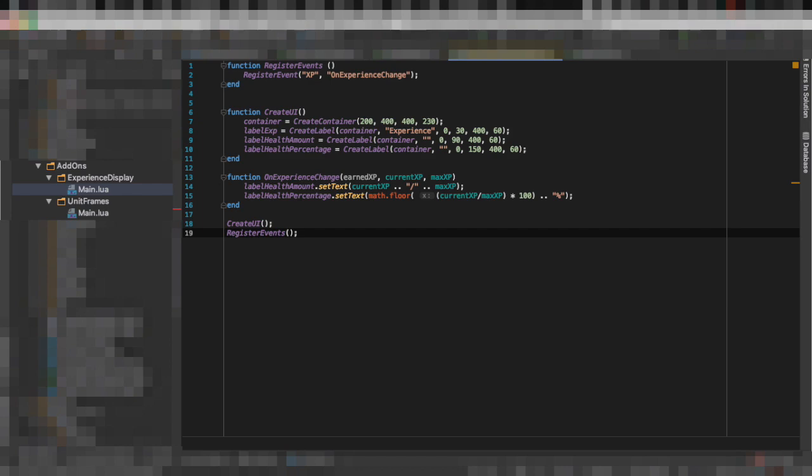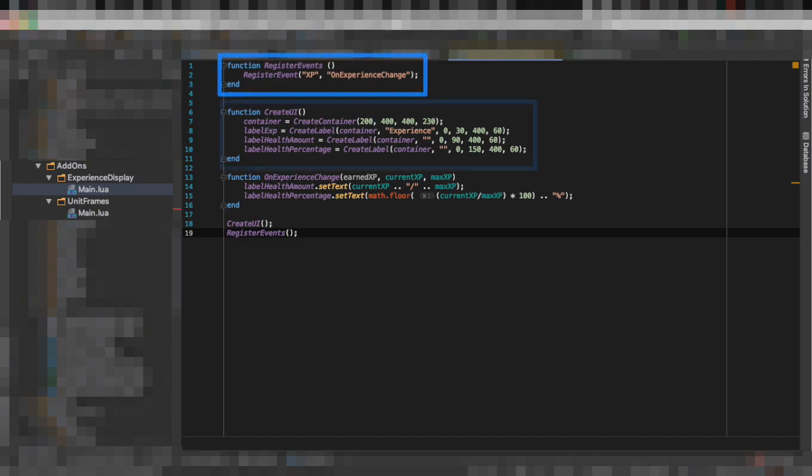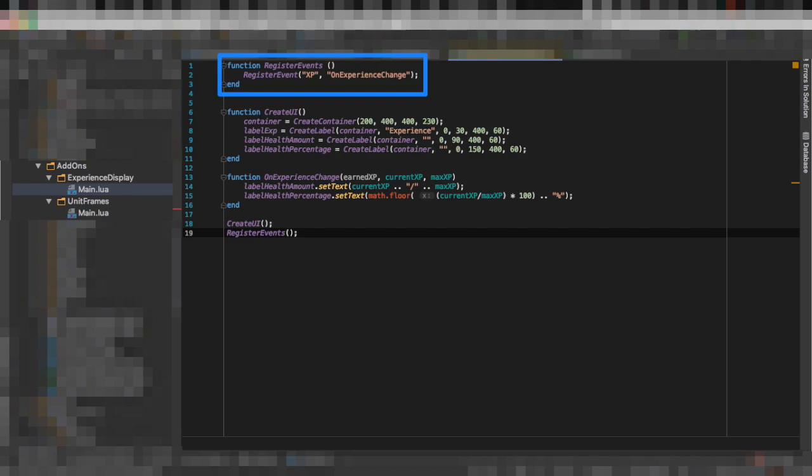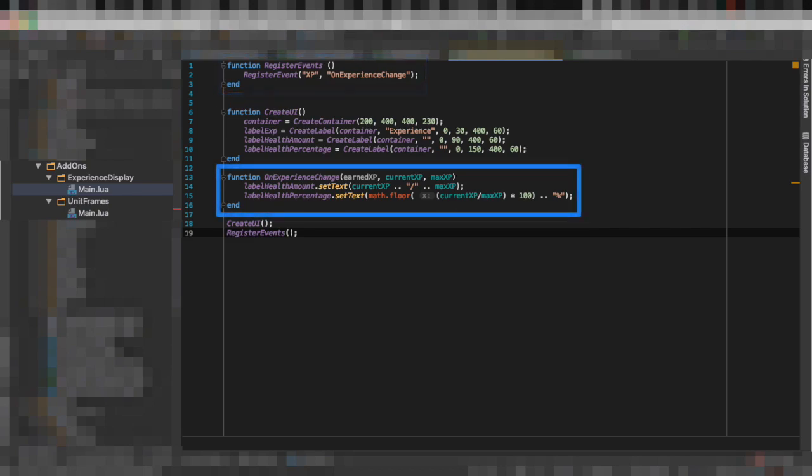Now on this experience add-on you can see two functions: one to register to events and another one to create the interface. We are going to register to the XP event, and that's going to call the on experience gain function with some parameters which you can then use to display. You can see label amount set text current XP, max XP, and also the label percentage. We do some calculations just to give an approximate percentage and that's it.